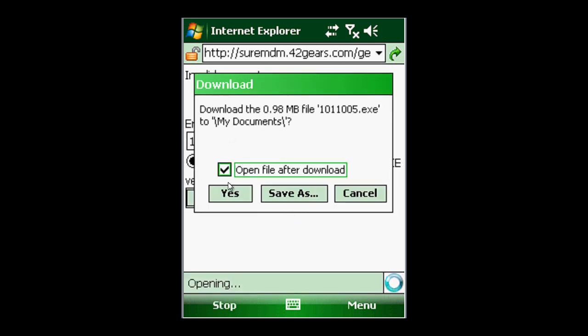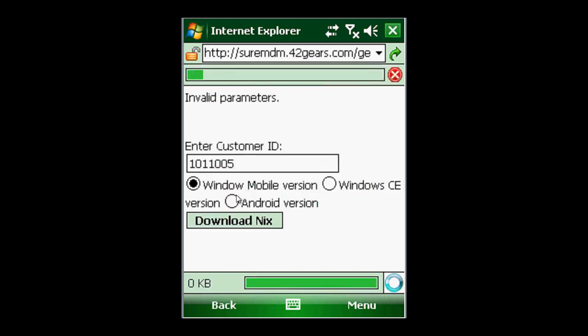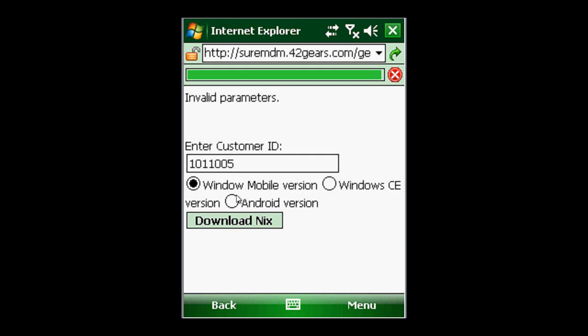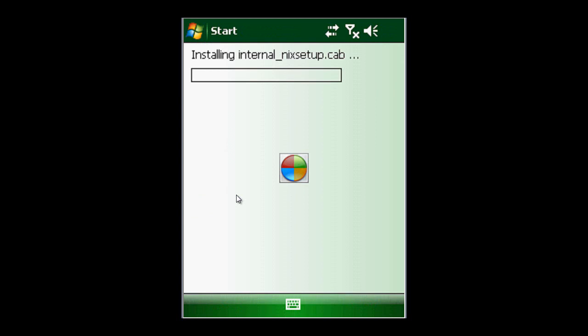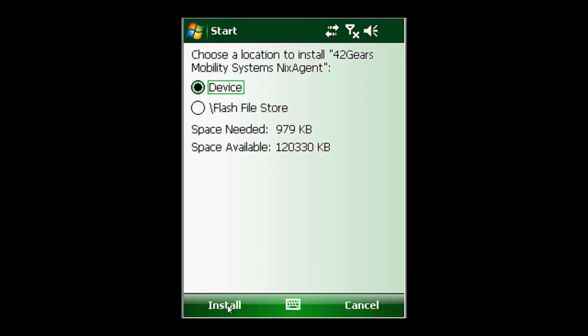After I enter that information it's going to ask me would I like to download this and where I'd like to put it, and I'll just go ahead and click on yes. After I do so it's going to automatically start installing and it's going to ask me where I'd like to install it. In this case I will just go ahead and say directly on the device and I'll click on the install button.